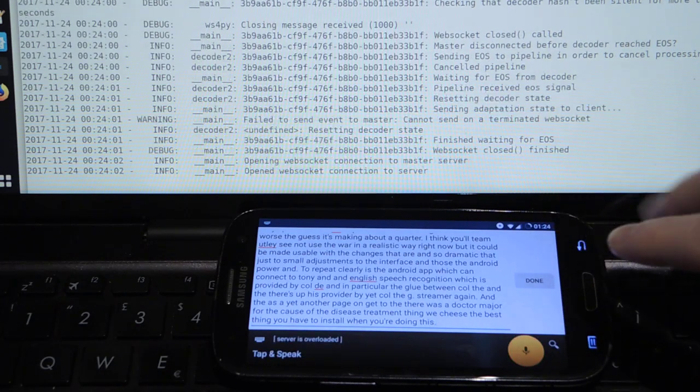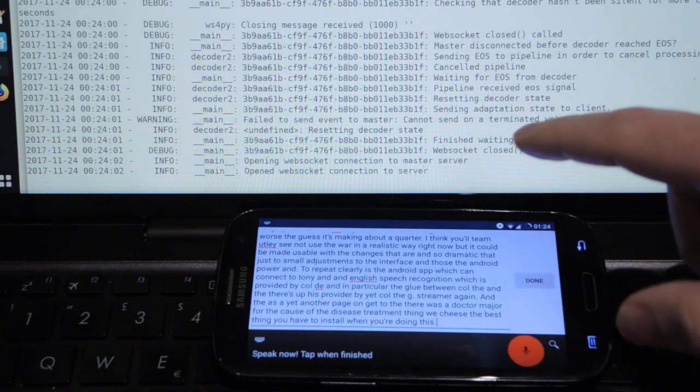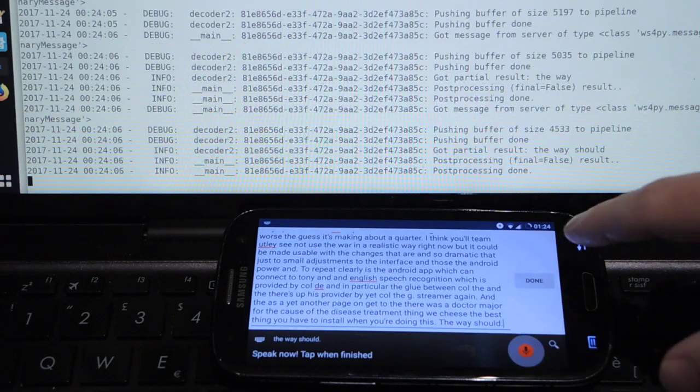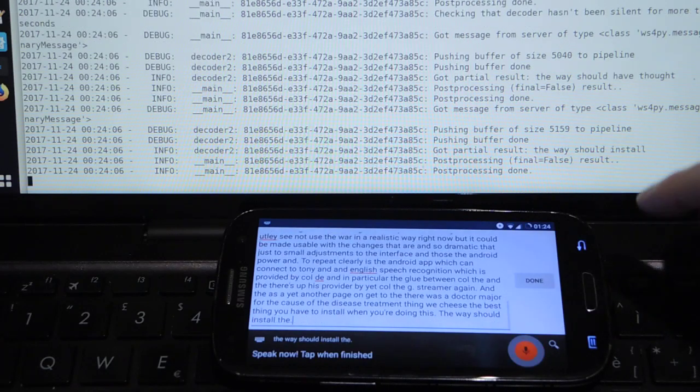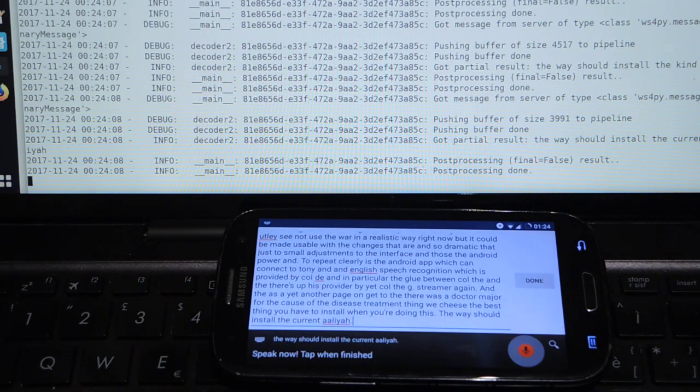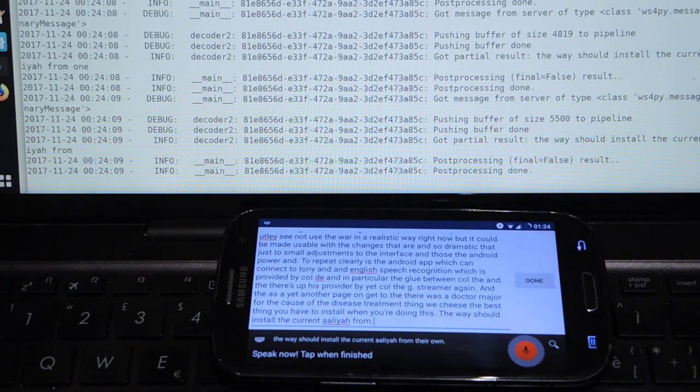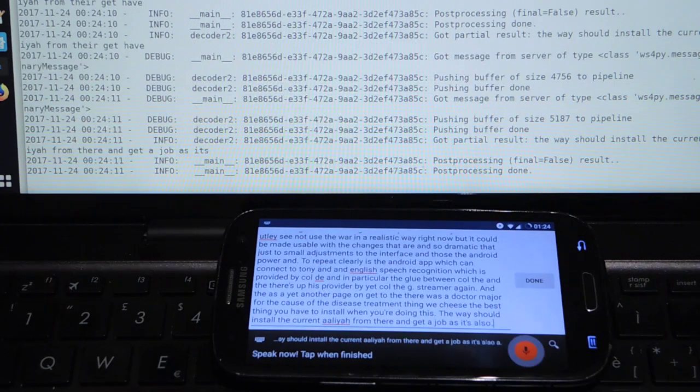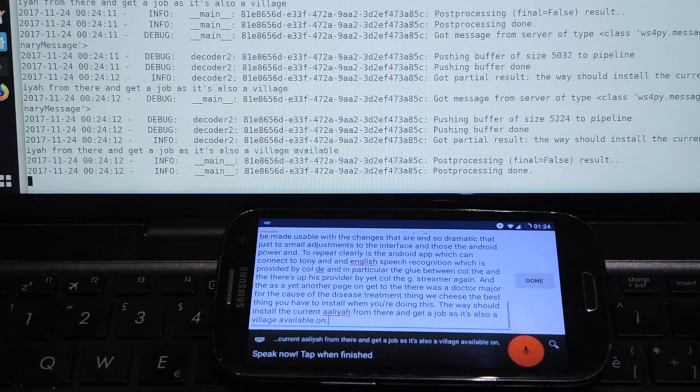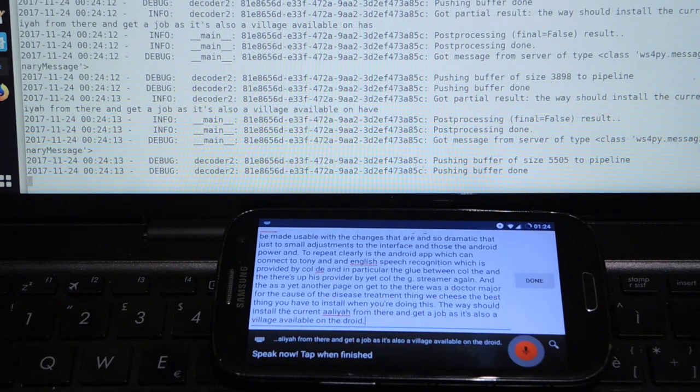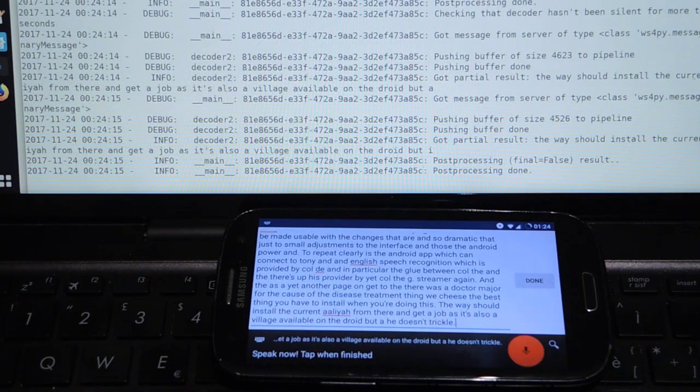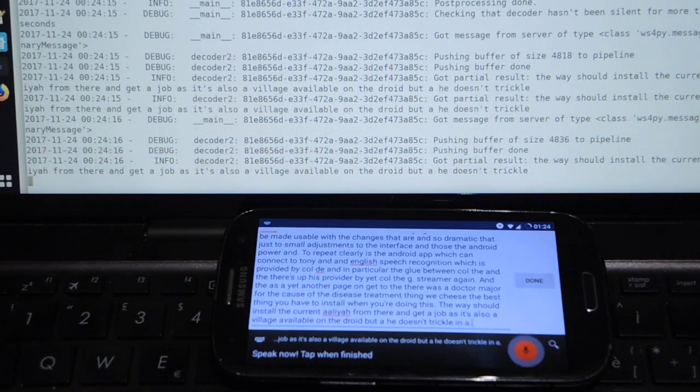You should install the Konele app from their own GitHub as it's also available on F-Droid but I don't recommend that as it's an old version.